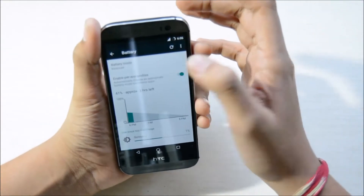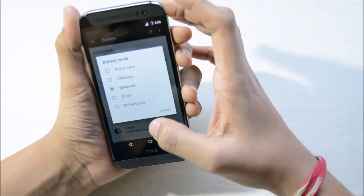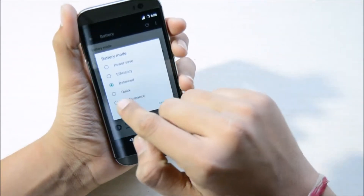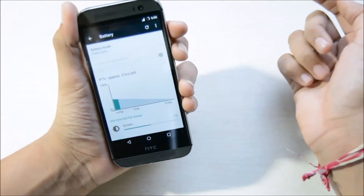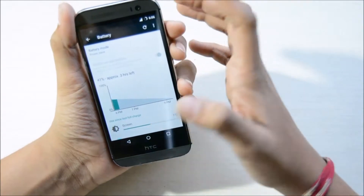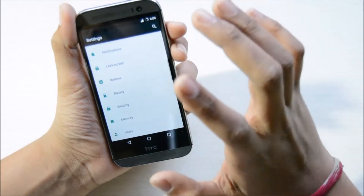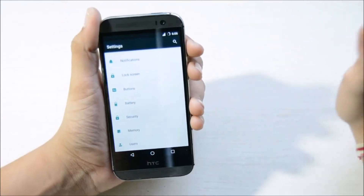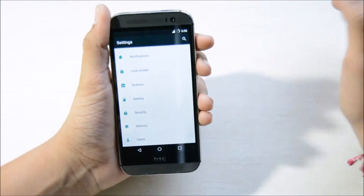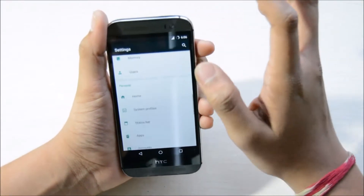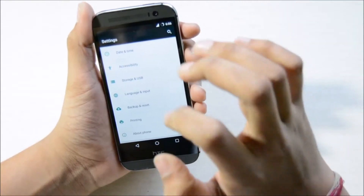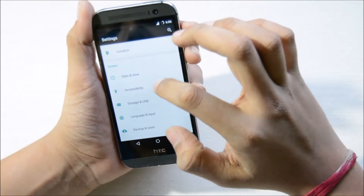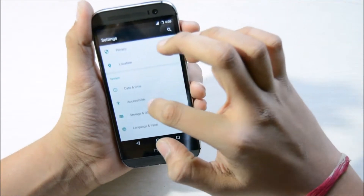Here you have the battery section where you can optimize battery usage. As you can see, the battery mode is currently set to balanced — I can select power save and it will automatically switch to power save mode and save a lot of battery.